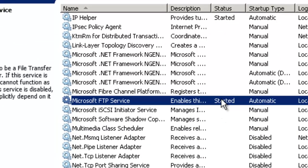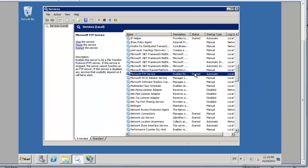You don't necessarily need to use the Microsoft flavor if you want to install FileZilla or something like that, but we're going to install it with the Microsoft FTP.